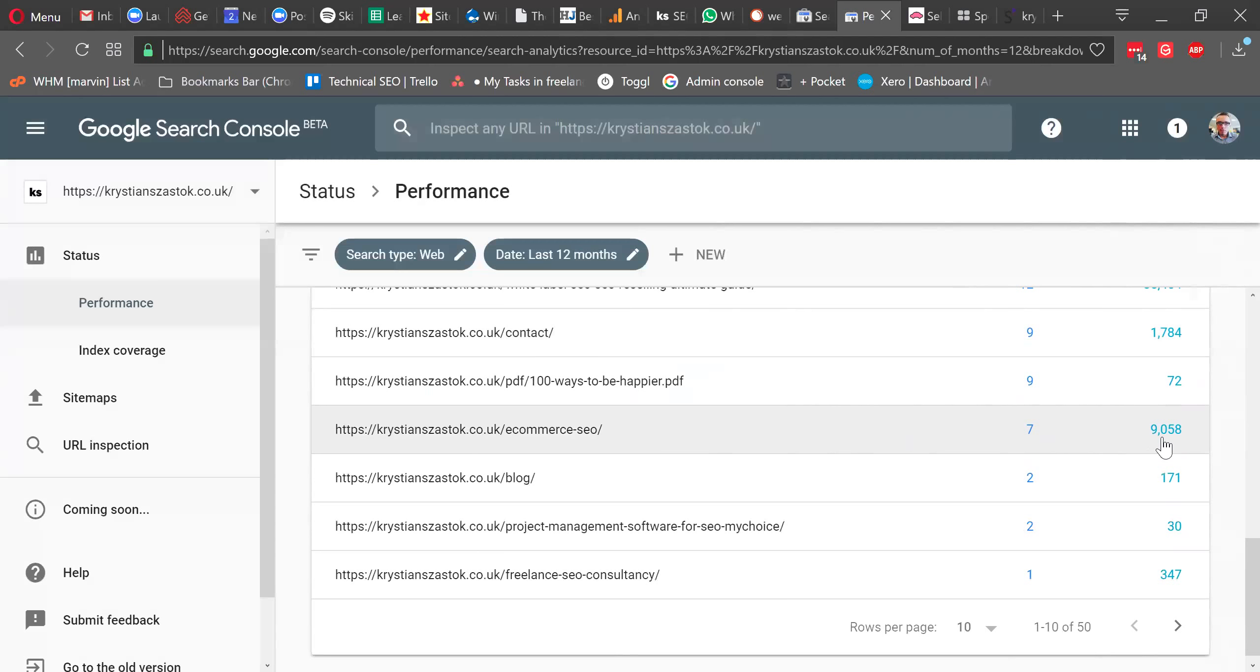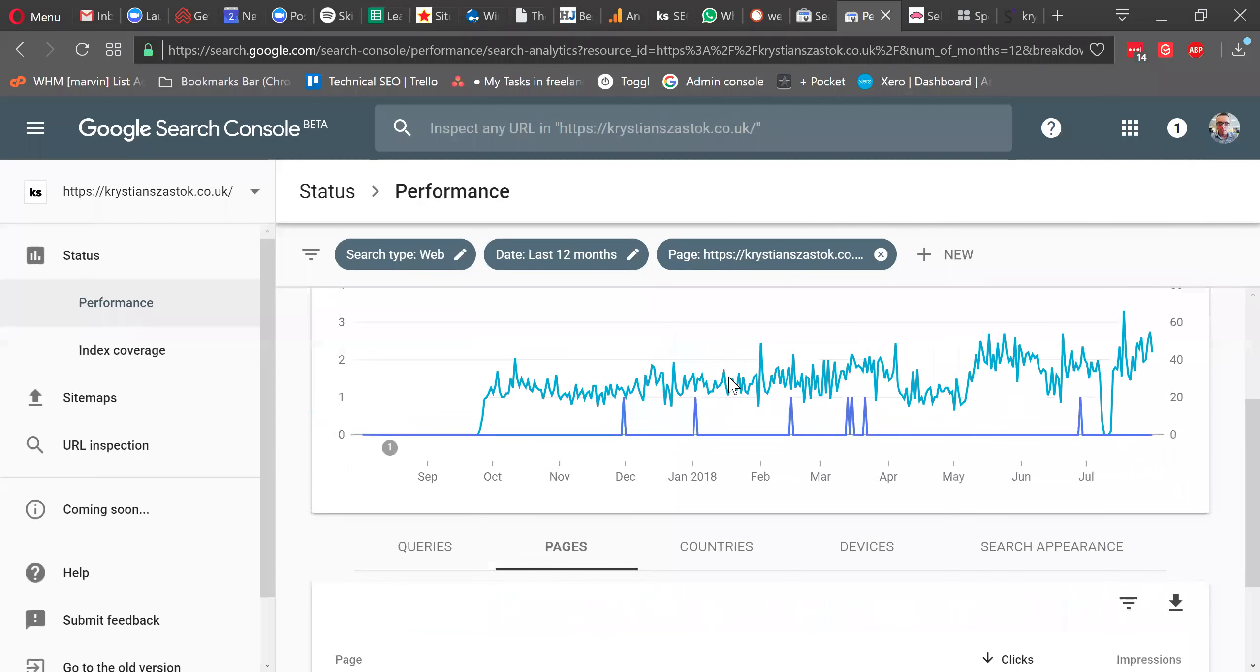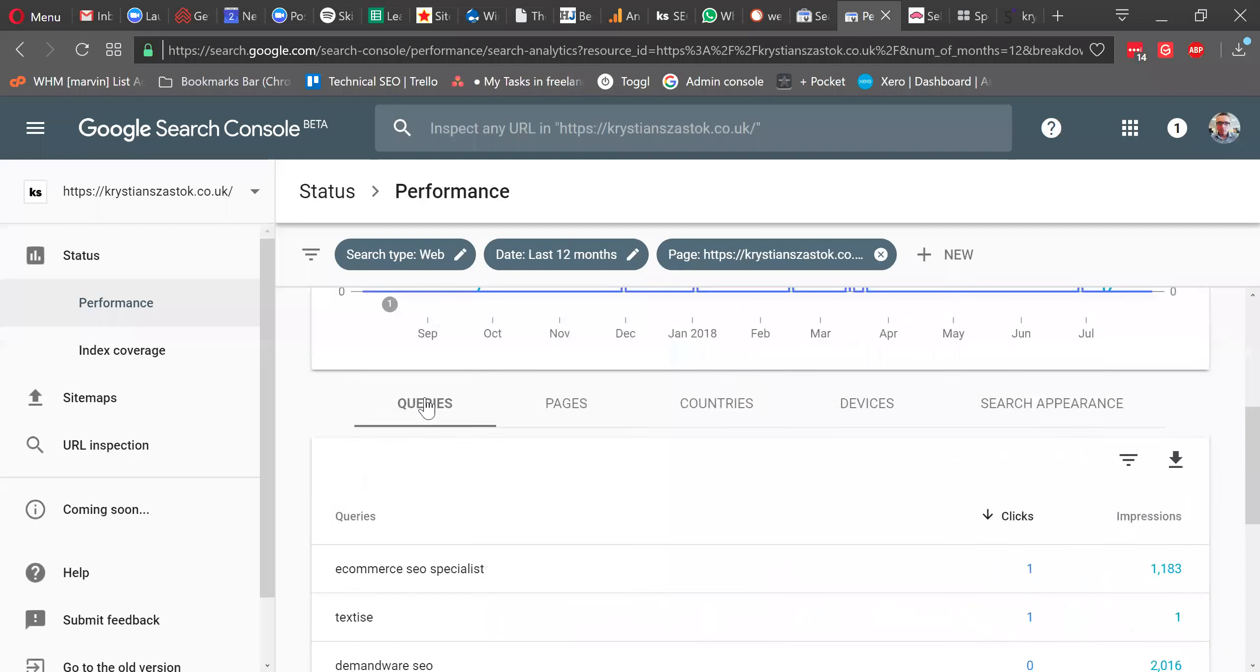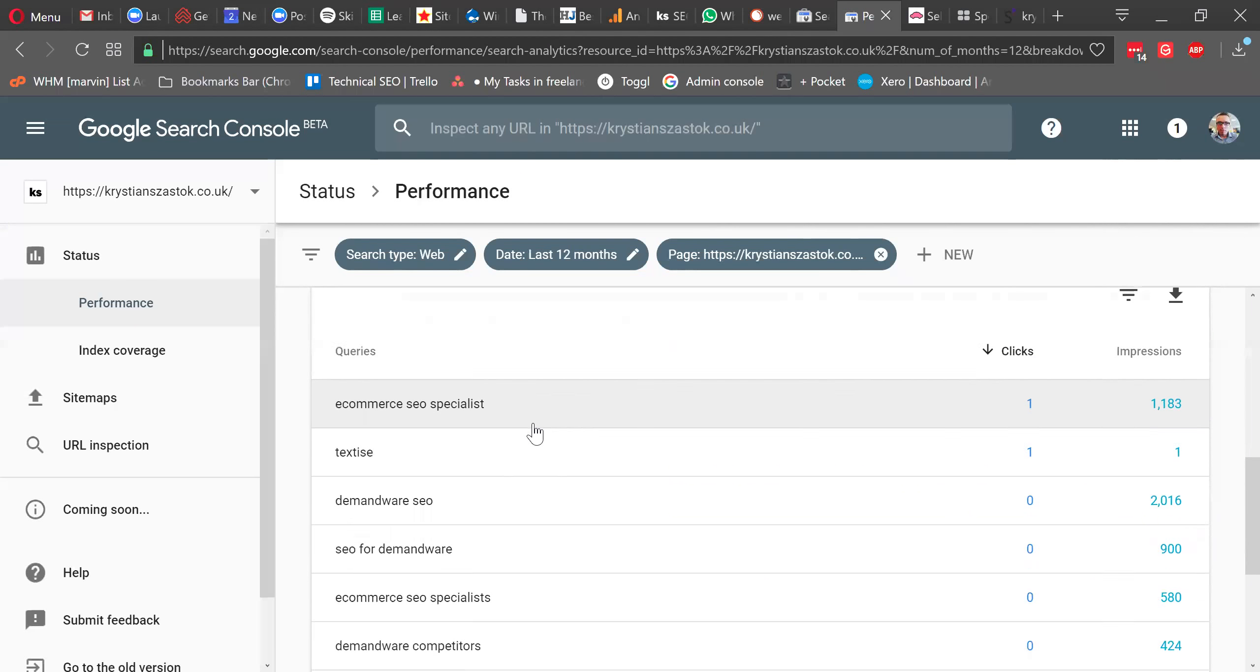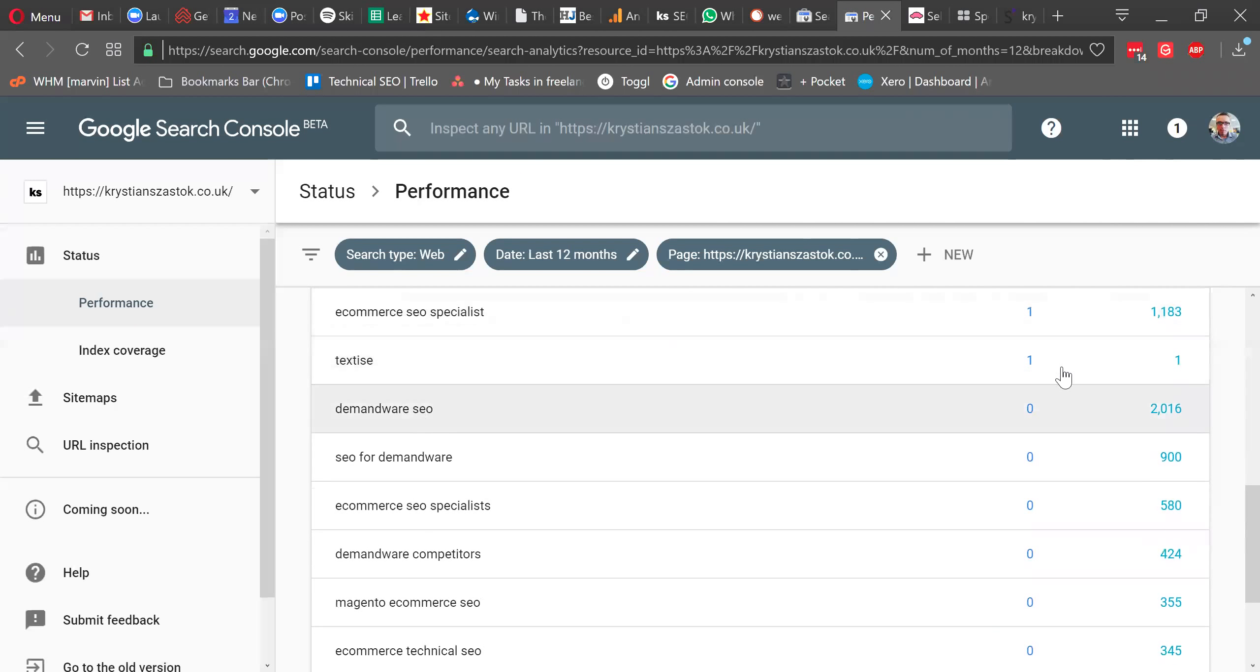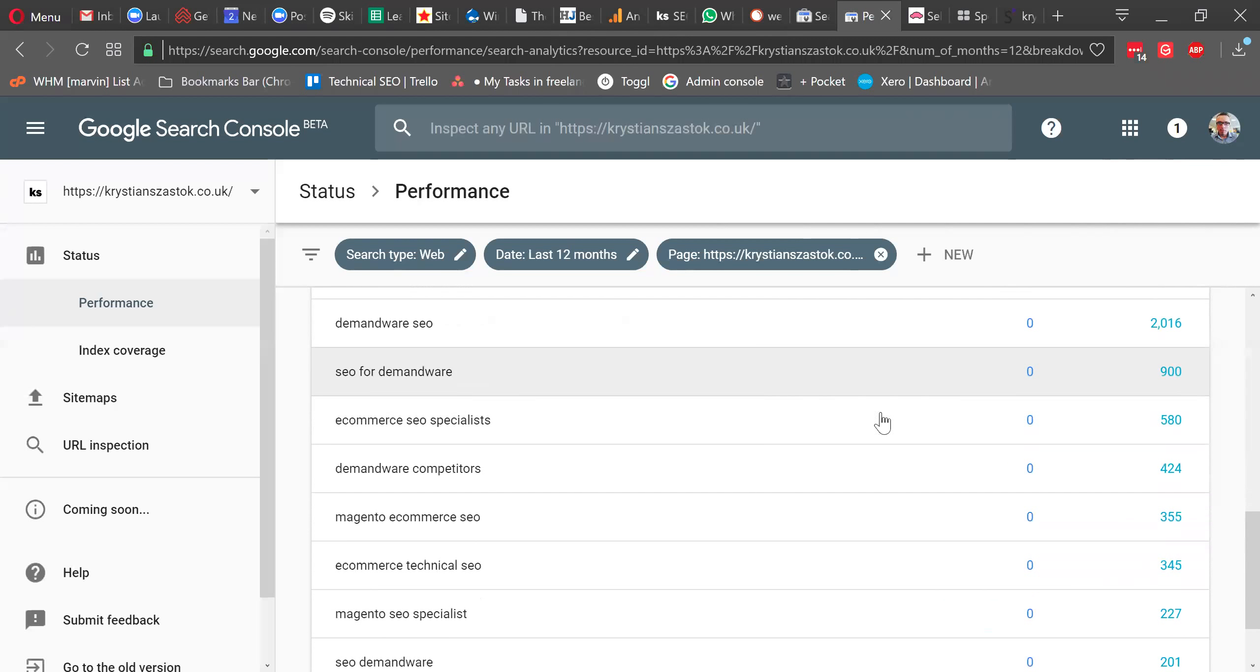This means that Google has shown me 9,000 times the results, but I only got seven clicks. I'm going to click here and I'm going to see what keywords that people type in to find this page. So I'm clicking on queries now. E-commerce SEO specialist. Yes, that's the keyword I optimized for. This one is the one I don't care about, one and one, so nothing. And that's the key here I think. Demandware SEO.